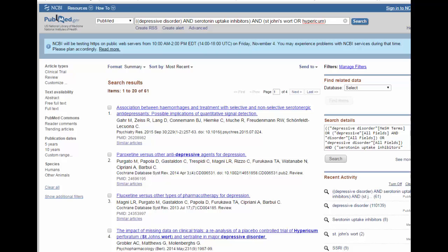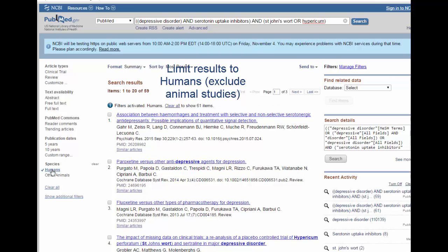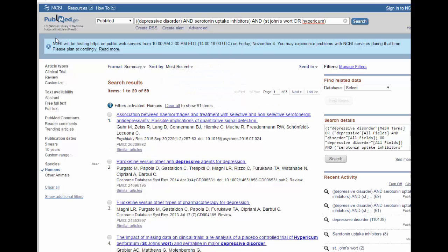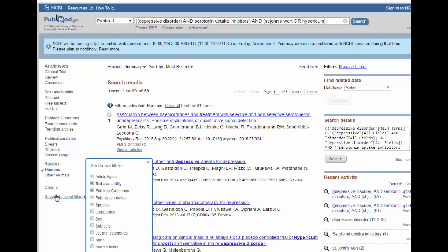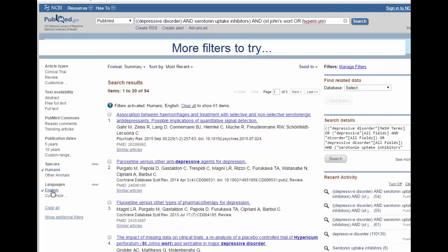There are a couple of filters that can be applied to reduce the number of articles we need to look through. One filter is to choose the language. We don't see it here, so we have to click on Show Additional Filters, then Languages, then Show, and now you'll see we can click on English. You know it's activated when it has the blue check mark next to it.